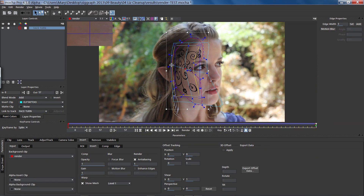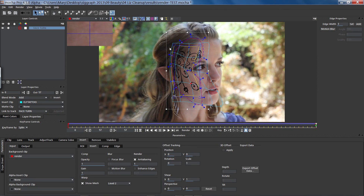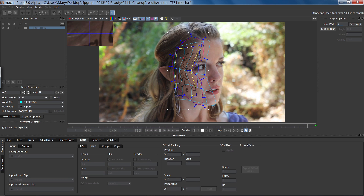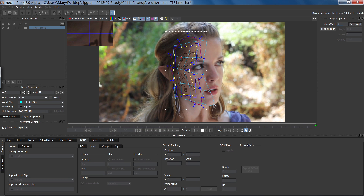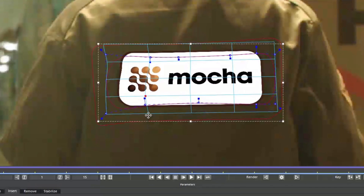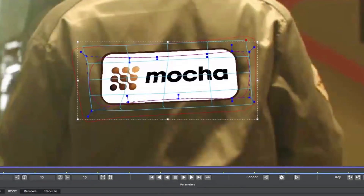The Insert Module comes with a powerful warp tool. This means that you can use a mesh warp to distort your insert according to the contours of any object. This is especially useful if you have to insert something that does not look completely planar, like a t-shirt logo.